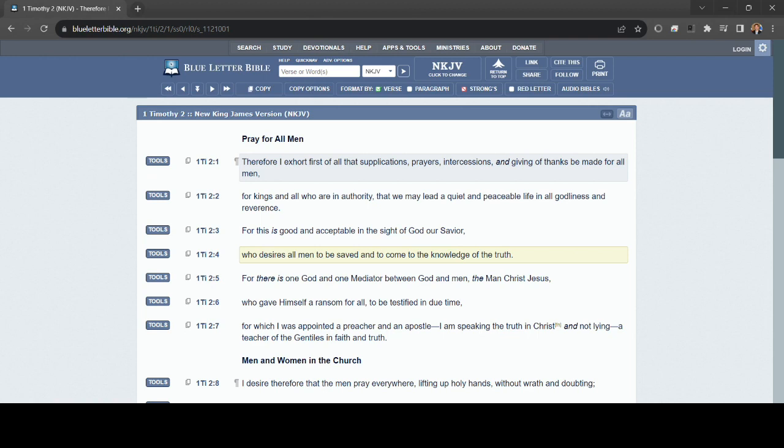It says here, Who desires, that is God, all men to be saved. And so God has allowed through the cross of Jesus Christ, salvation for every member of the human race. The question is, do you believe? What do you think of Jesus Christ? And it's between you and God.